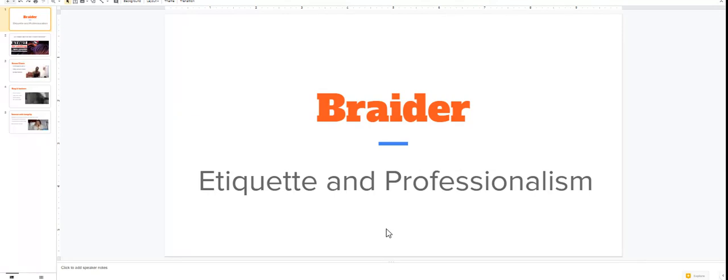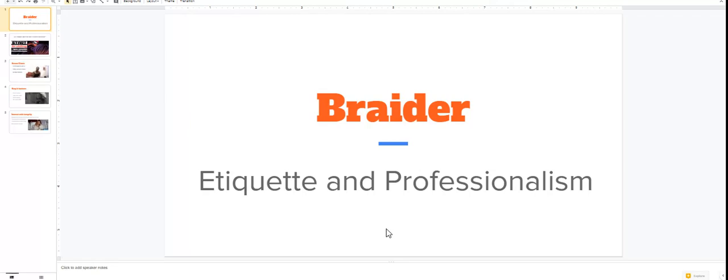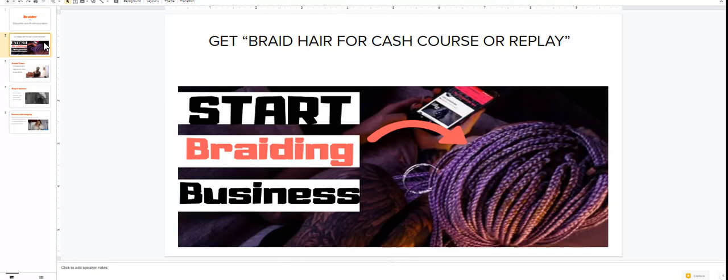So I'm just here to give you guys a couple of braider tips so that maybe if something like this was to ever happen to any of us, which I hope it does not, we know how to handle it and what to do. Make sure you're checking out in the description below my Braid Hair for Cash course or the replay, and let's jump right into it.